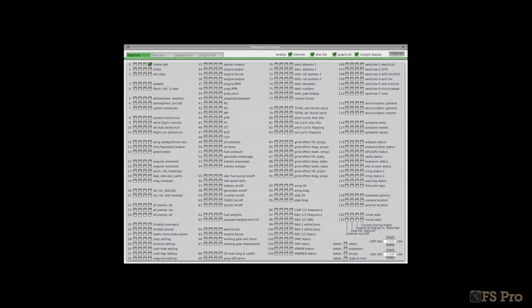With X-Plane running, select Settings, then Data Input and Output. In the resulting dialog, choose Frame Rate, which is the first option at the top left of the dialog window. Close the dialog by clicking the X — you'll now see the frame rate shown in the top left of your screen in X-Plane.